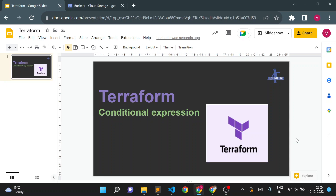Hello, welcome back to TechTapture. I'm Vishal Bulbule and in this video we are going to see conditional expressions in Terraform. Conditional expressions are used when we need to create infrastructure resources only when a specific condition is met.